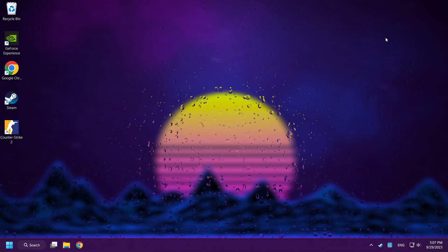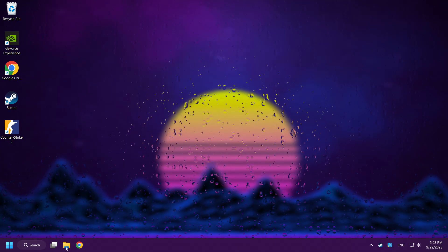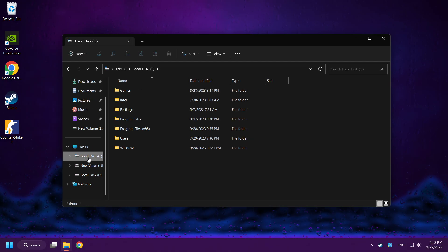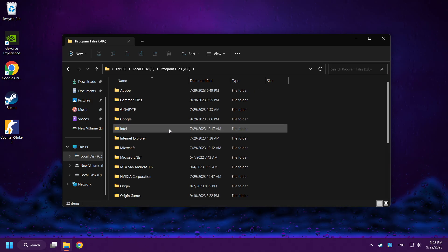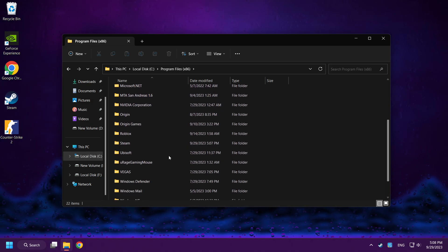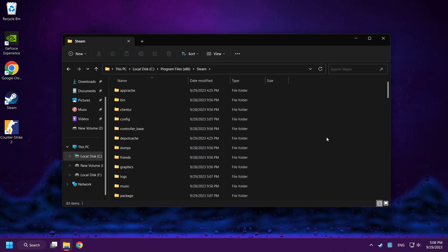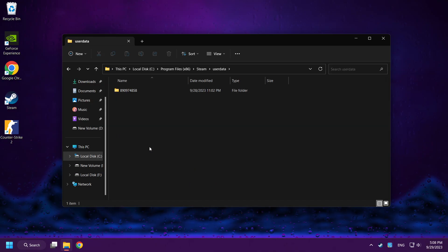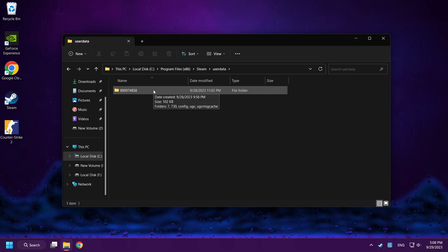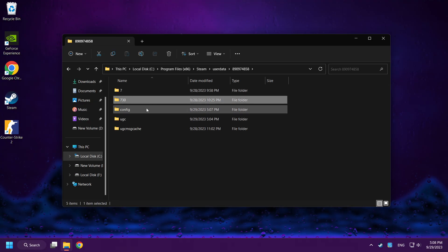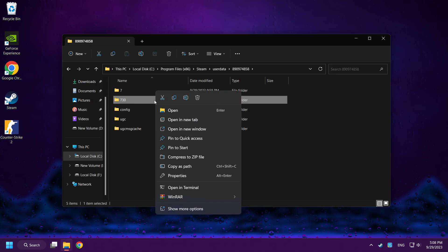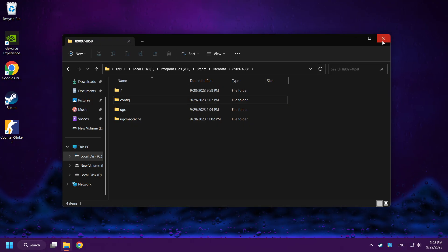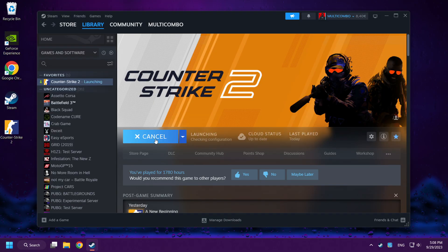Close the folder. Open File Explorer and go to the C drive. Click Program Files (x86), then click the Steam folder. Open the UserData folder, click the user folder, and delete the folder named 730. Close the window.